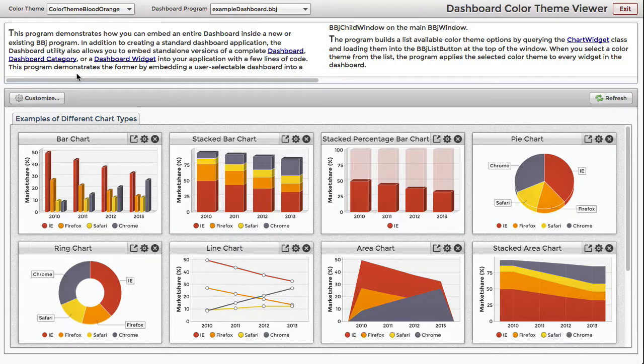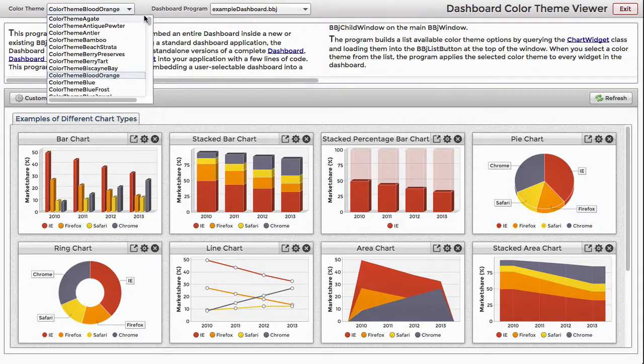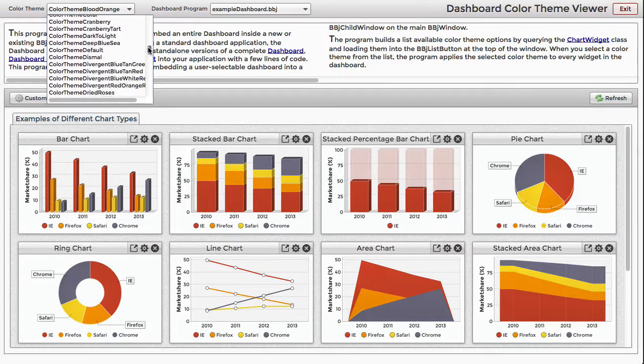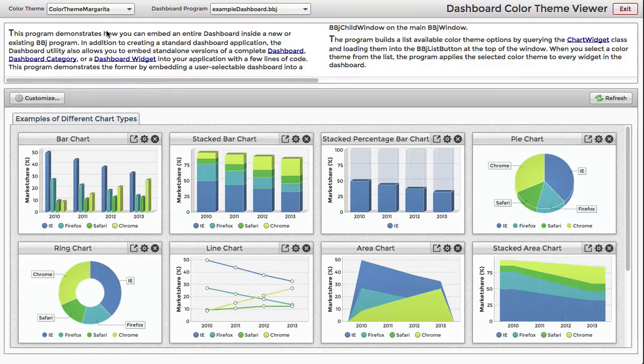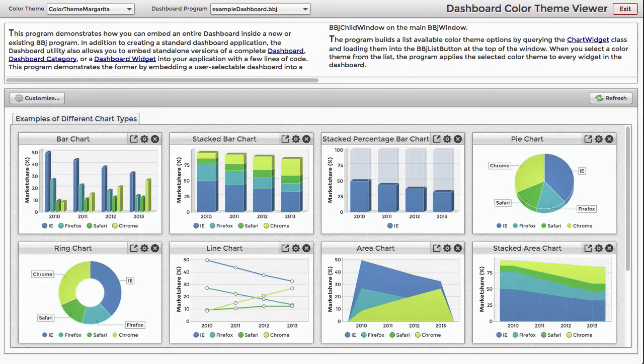When you build a dashboard or embed one in another application, you reap the benefits that the dashboard itself offers, such as category and widget management.